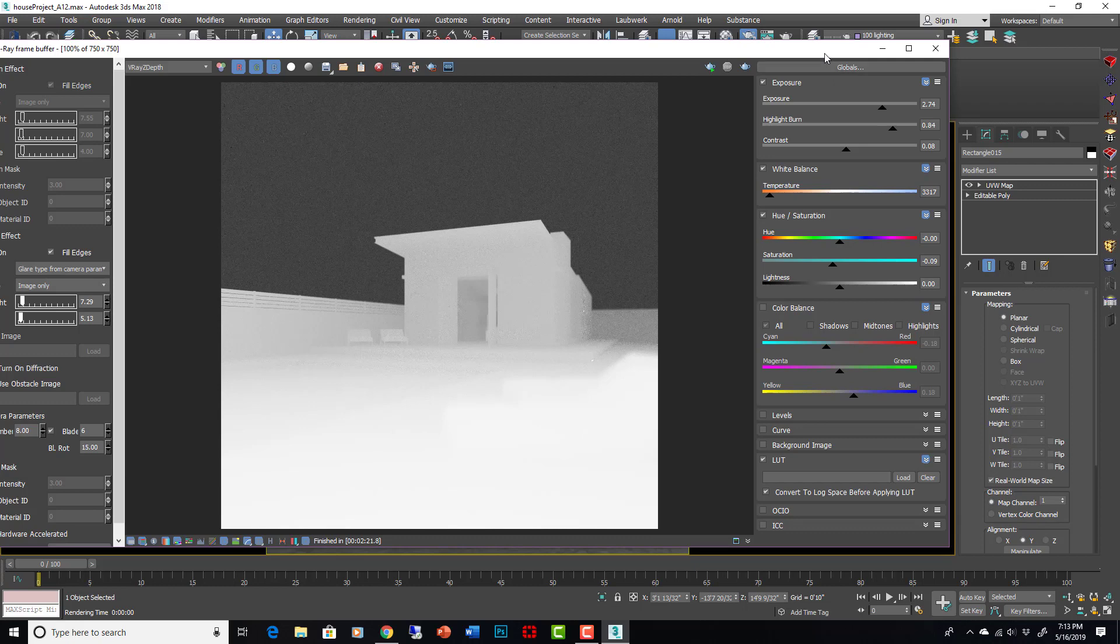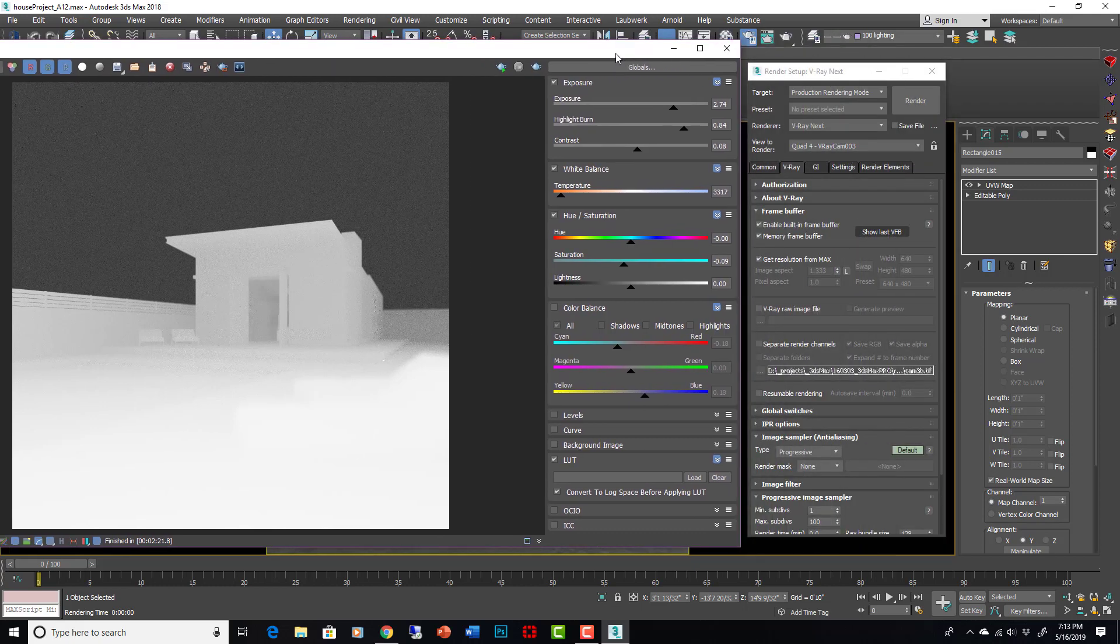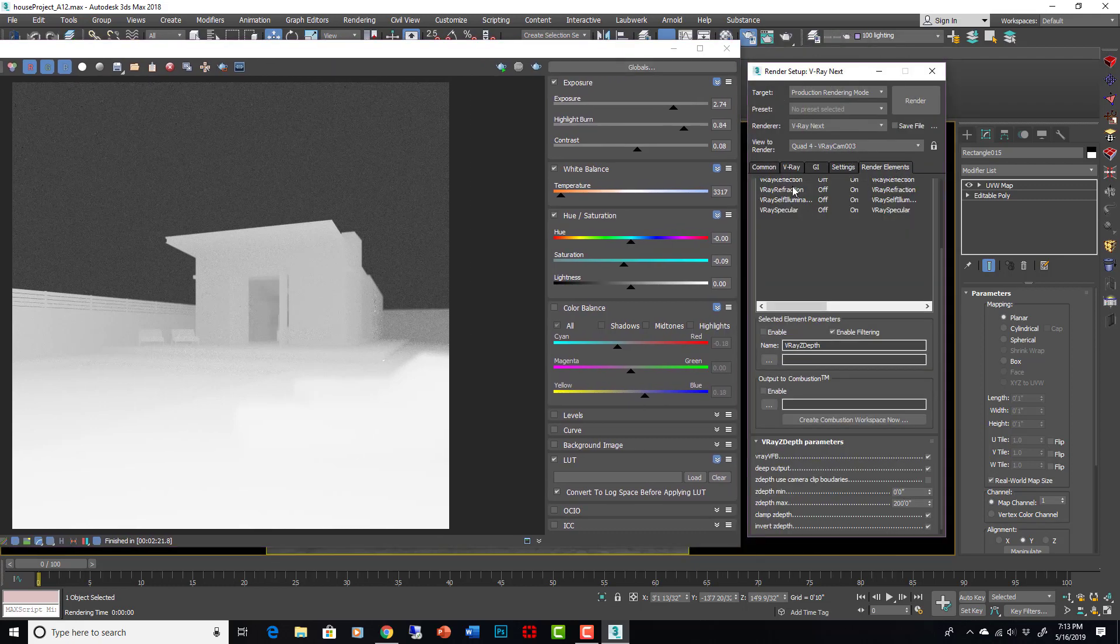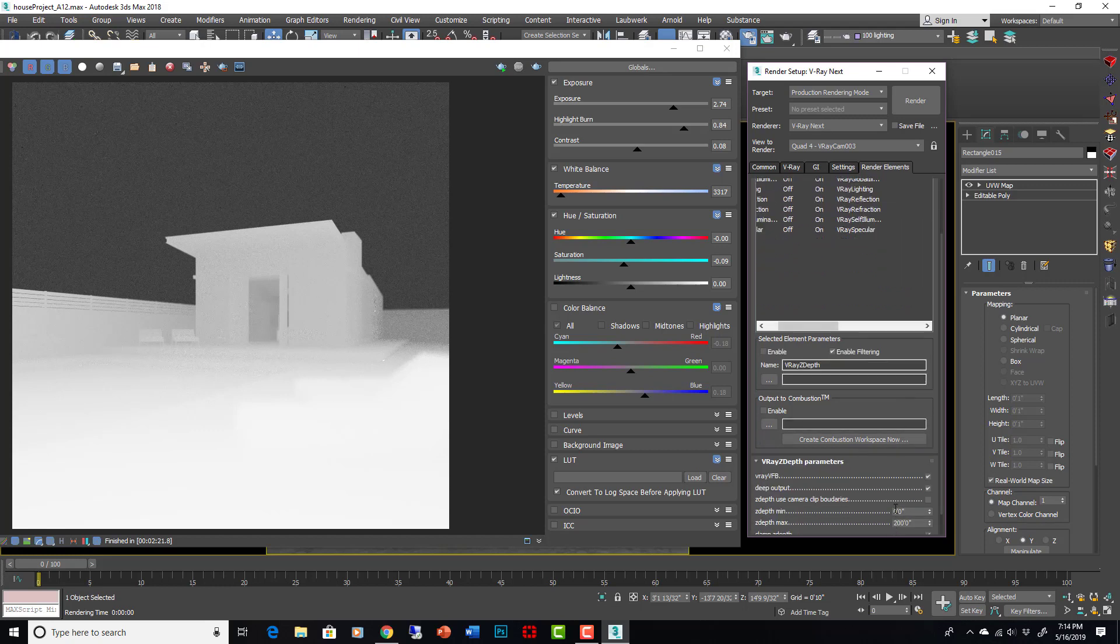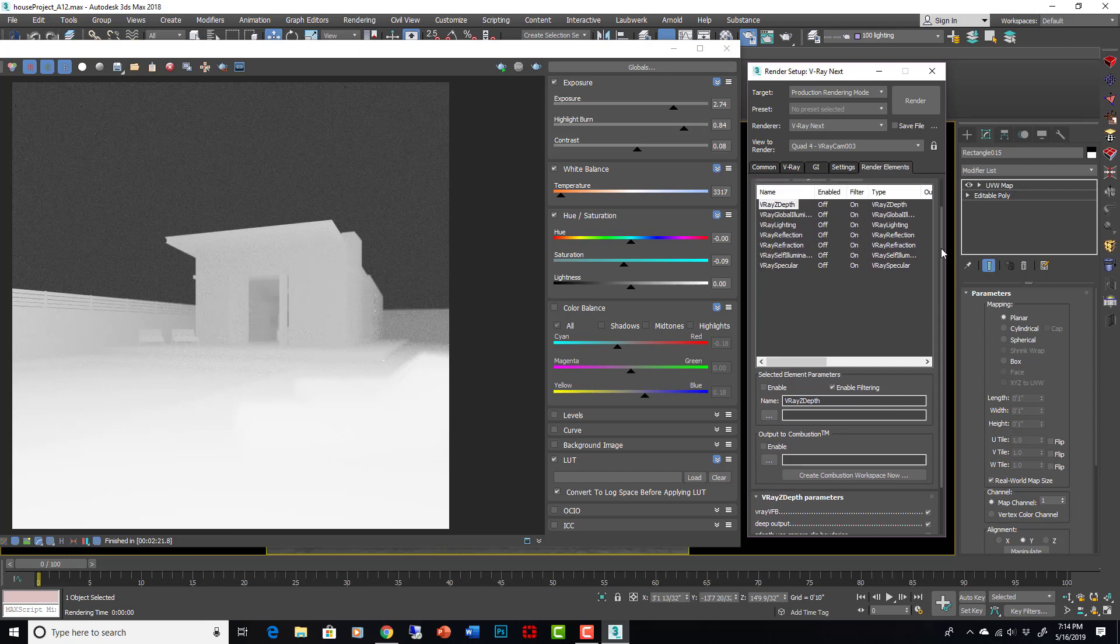You set it right here. So on your Z-depth, make sure that's zero to 200. Then we can use that in post to create atmosphere, to create depth, things like that. We'll look at that when we get into post-processing.